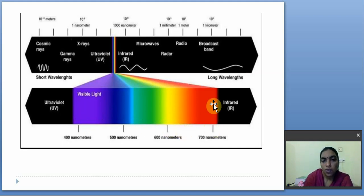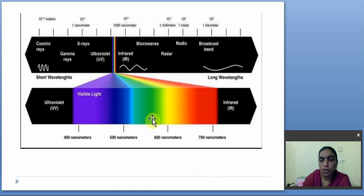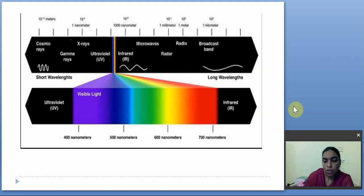We may have a doubt here: where are the white and black colors? We have different colors in the visible spectrum, but white and black are not among them.